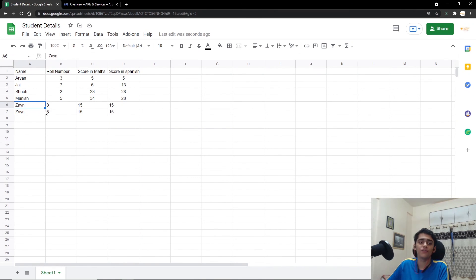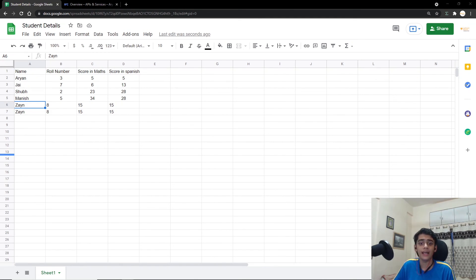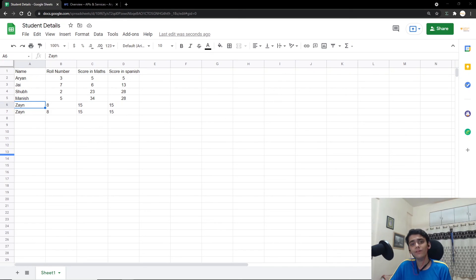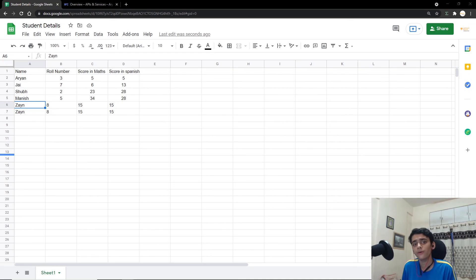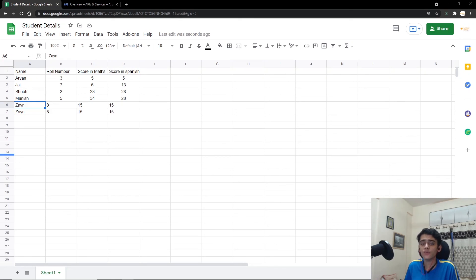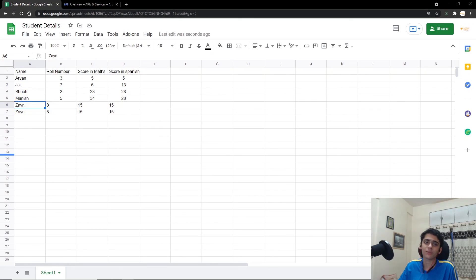In this video we covered accessing, reading, and writing data in Google Sheets using Python. I'll be covering more functionalities using the Sheets API and Python in future videos. If you liked this video, don't forget to like, share, and hit the subscribe button — see you in the next one!